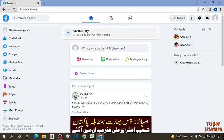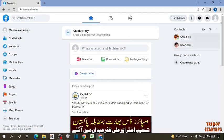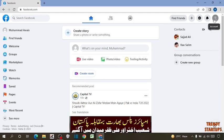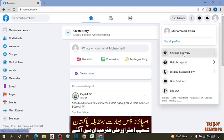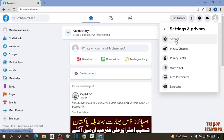There you can see our Facebook homepage. To stop notification, here you can see the option of Account - click on Account. Now in Account you can see the option of Settings and Privacy, so click on it. Here you have to click on Settings.